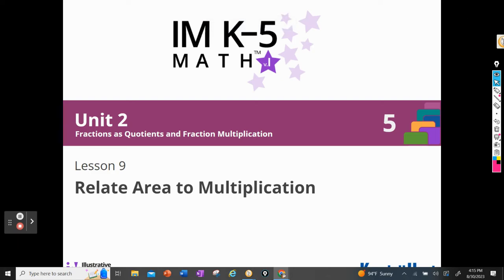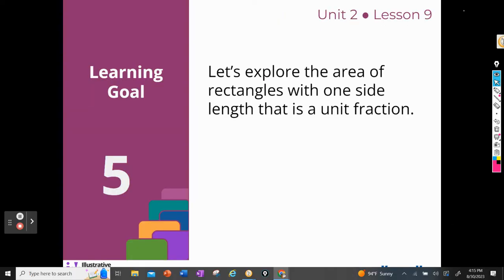This is Mrs. Lemoine and today we'll be doing Unit 2, Lesson 9: Relate Area to Multiplication. Our goal today is to explore the area of rectangles with one side length that is a unit fraction.